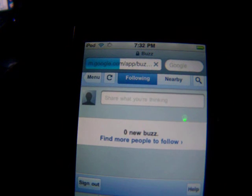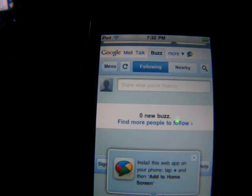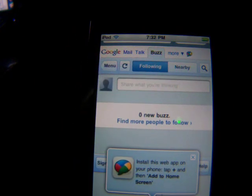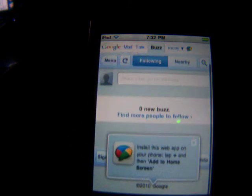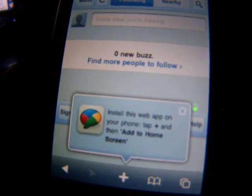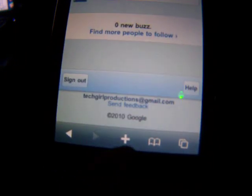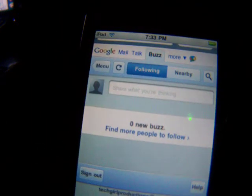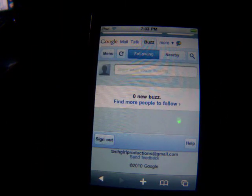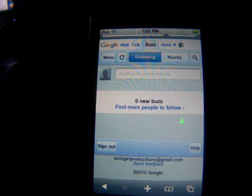I'm not following anyone because I just figured this out myself, but I thought I'd share it with you guys. It'll come up to your followers and just who you're following and everything. Right here it'll give you a few instructions to add the web app on your phone — just tap the plus sign and save it. And that's how you get Buzz on your iPod Touch or iPhone.